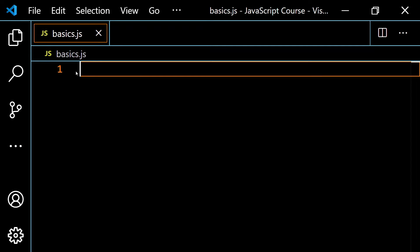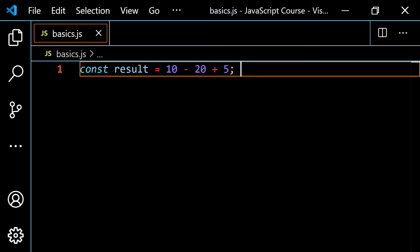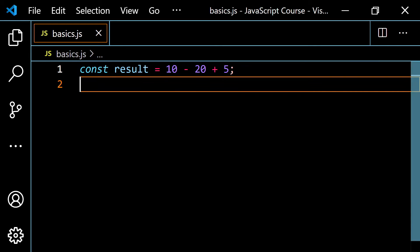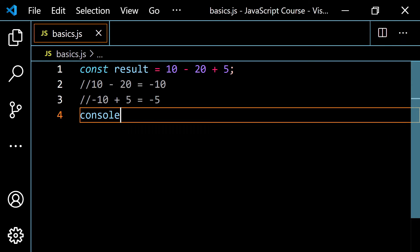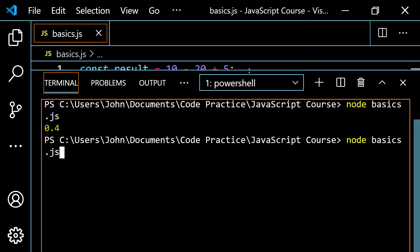Let's start with a fresh example: `const result = 10 - 20 + 5`. Addition and subtraction have the same level of priority, so we subtract and add moving left to right. Starting with 10 minus 20 gives negative 10, then negative 10 plus 5 gives negative 5. If I console.log the result variable, let's pop this open, clear it and run it — we do get negative 5, as expected.